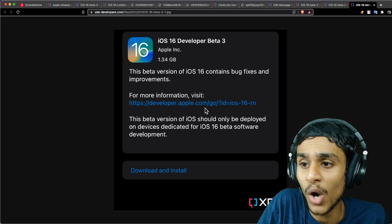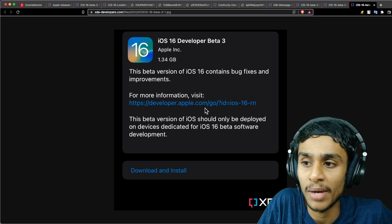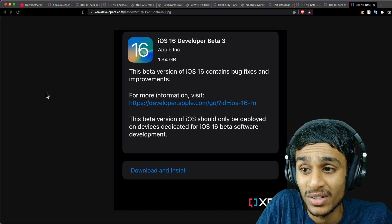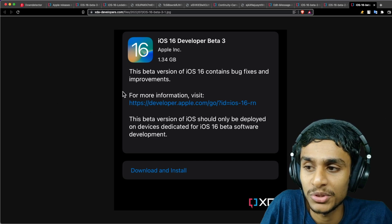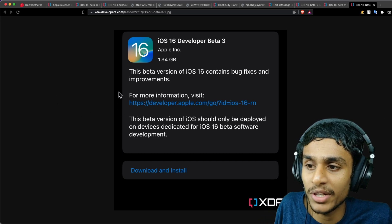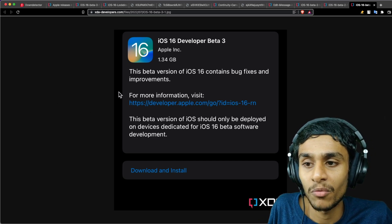Additionally, iOS 16 Beta 2 allows users to back up their phones using 4G, 5G, or Wi-Fi. As per the Apple release notes, this is specifically useful for people who rely on mobile data and typically don't have access to a Wi-Fi network.